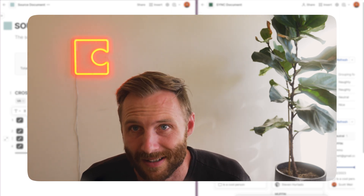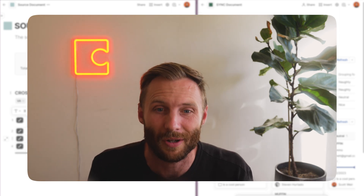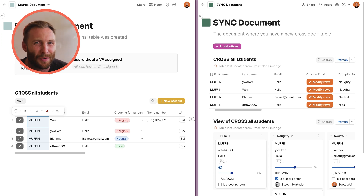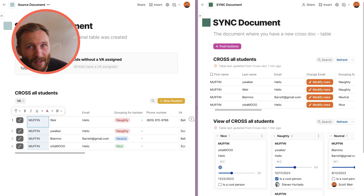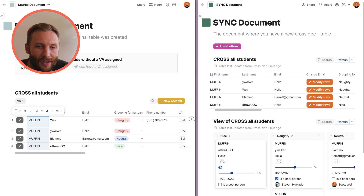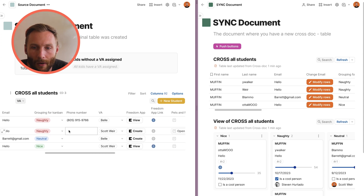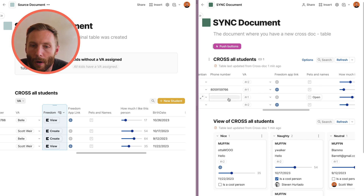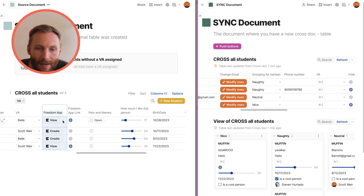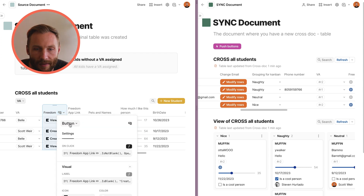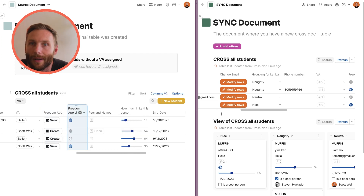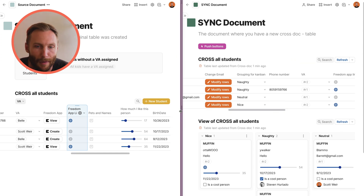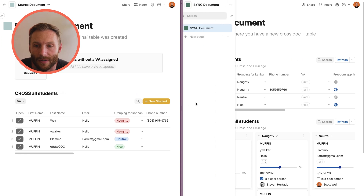Unfortunately, there are a good number of things that two-way Crosstalk sync does not support. First: buttons. The buttons inside the source table — like an 'Open' button or a 'Freedom App' button — don't sync over. That's never been part of Crosstalk. If you want a button in your sync document, you need to recreate it there.